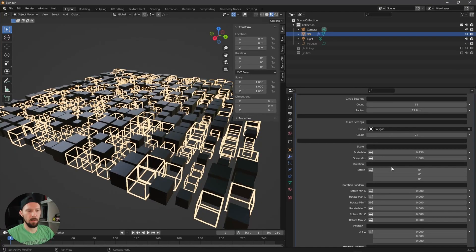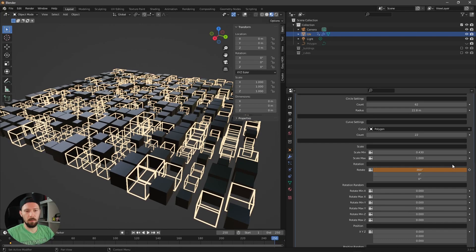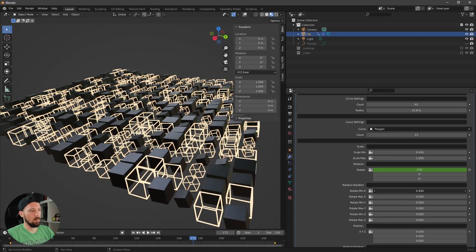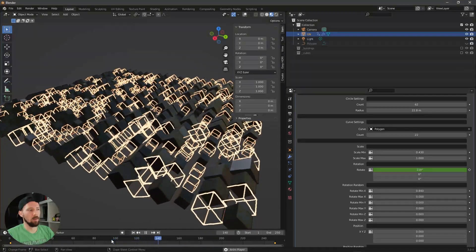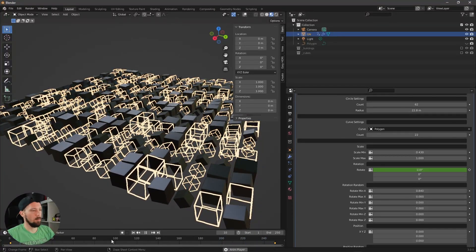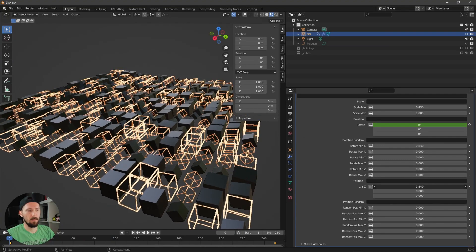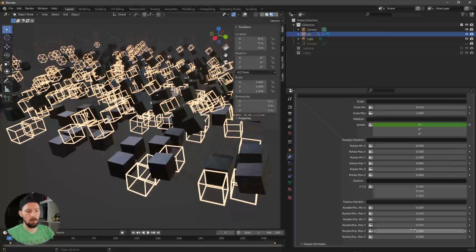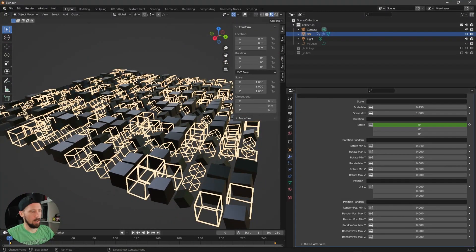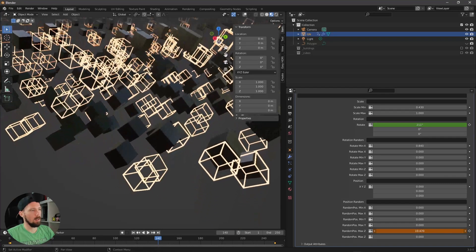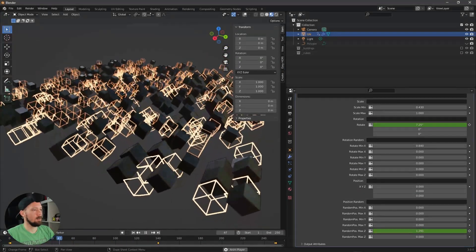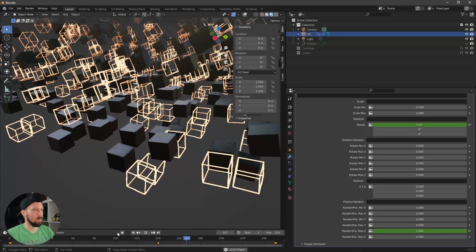The next setting is Rotation. You can add a keyframe here to animate it — for example, set it to 360 degrees to create a spinning animation. You can also add random rotation for randomness in your cloning. There's also a random position option with Z, X, and Y values that you can animate as well, allowing you to create cool abstract animations.